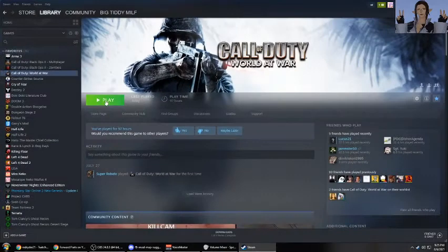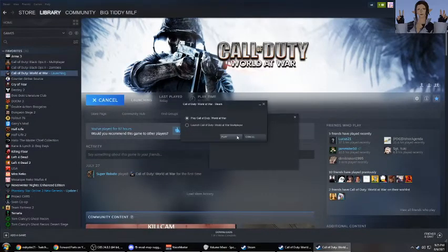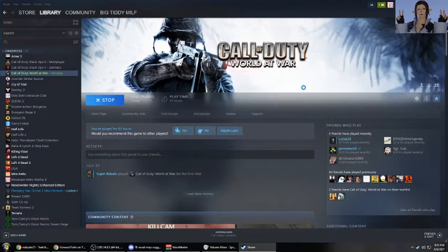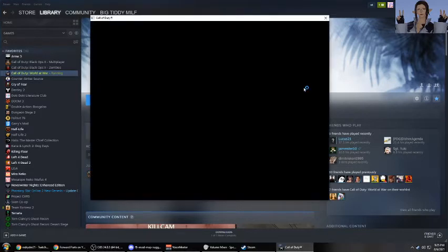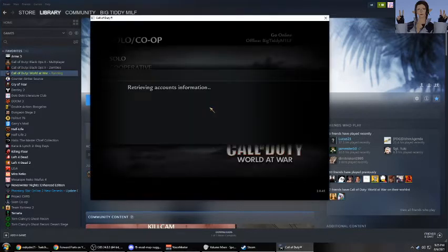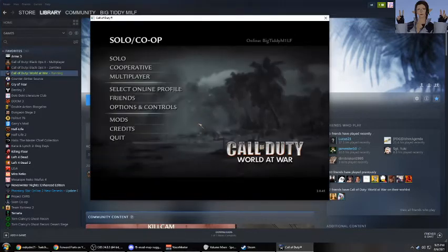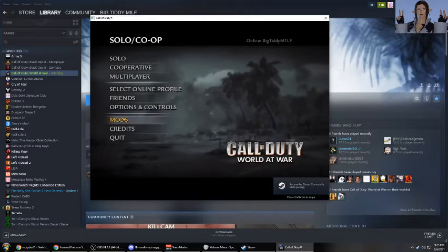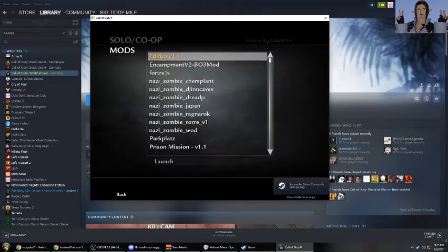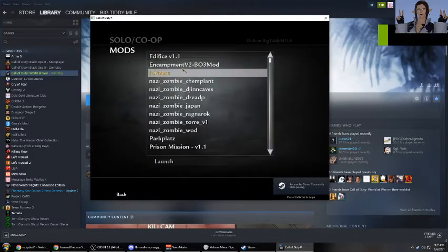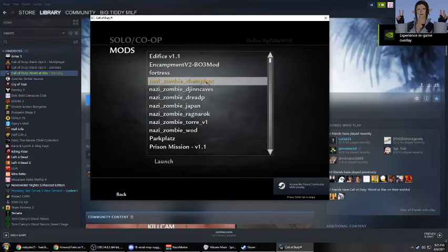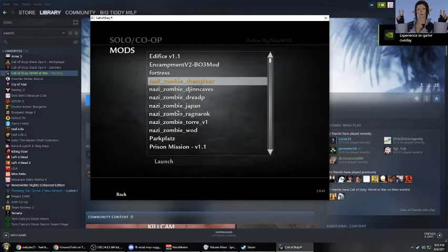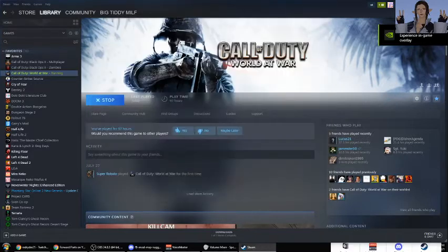Let's go ahead and open up World of War. Let's go ahead and check our mods. And sure enough, there's Nazi Zombie Camp Plant. Let's go ahead and launch it.